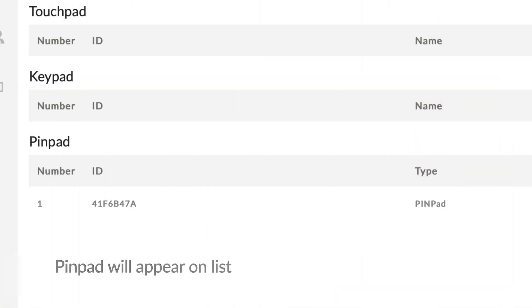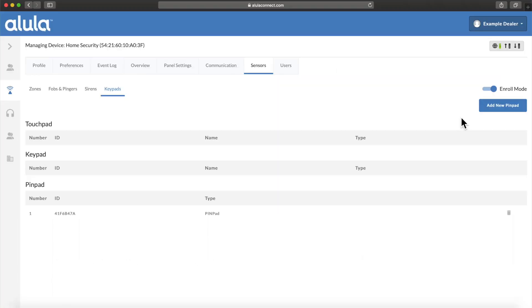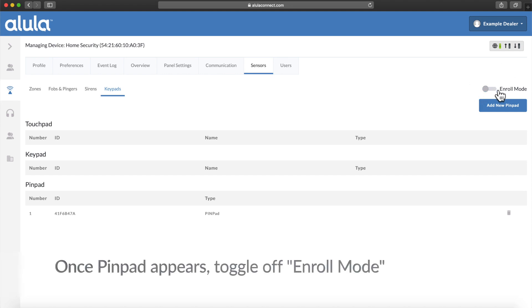Pin pad will appear on list. Once pin pad appears, toggle off enroll mode.